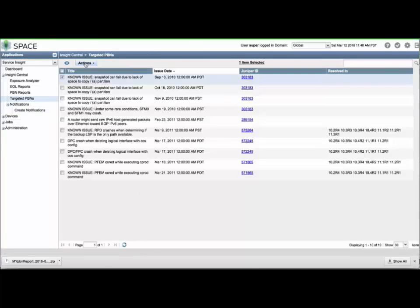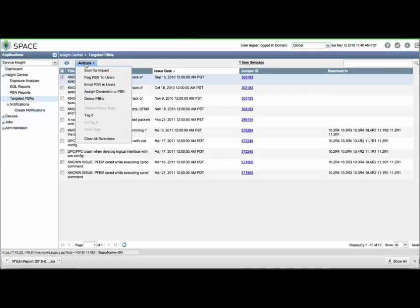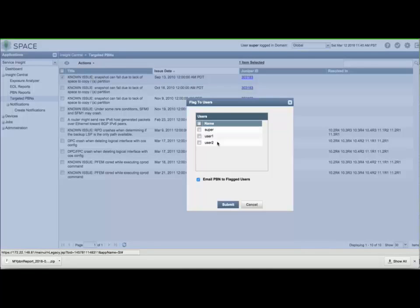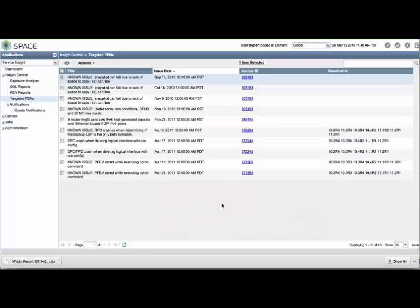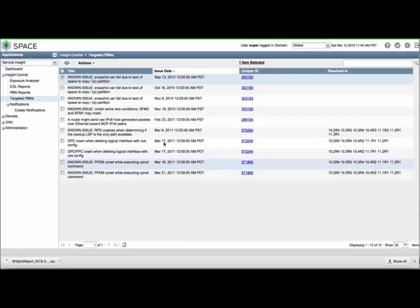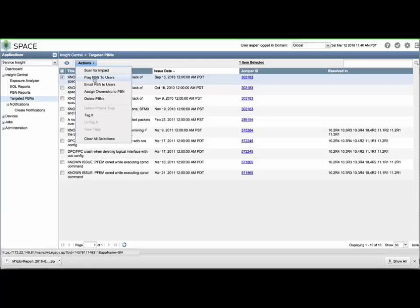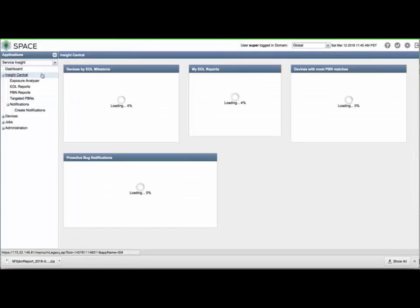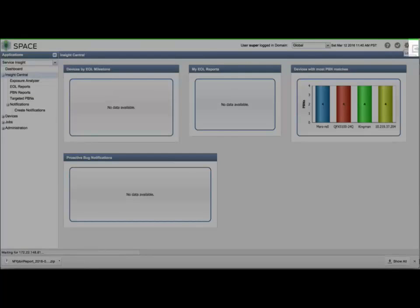Let's run through an example of flagging and assigning a targeted PBN. Select a PBN and use the Actions menu to flag a PBN to a user. In the dialog box, enter a particular user — in this example, user 2. Flags can be set to multiple users. You can choose to send an email to that user and click Submit. Now let's assign the PBN to a user. Assignment is limited to a single user at a time. Select Actions again and choose Assign Ownership to PBN. Enter a username — in this case, user 1. Next, let's log out and back in as user 1.